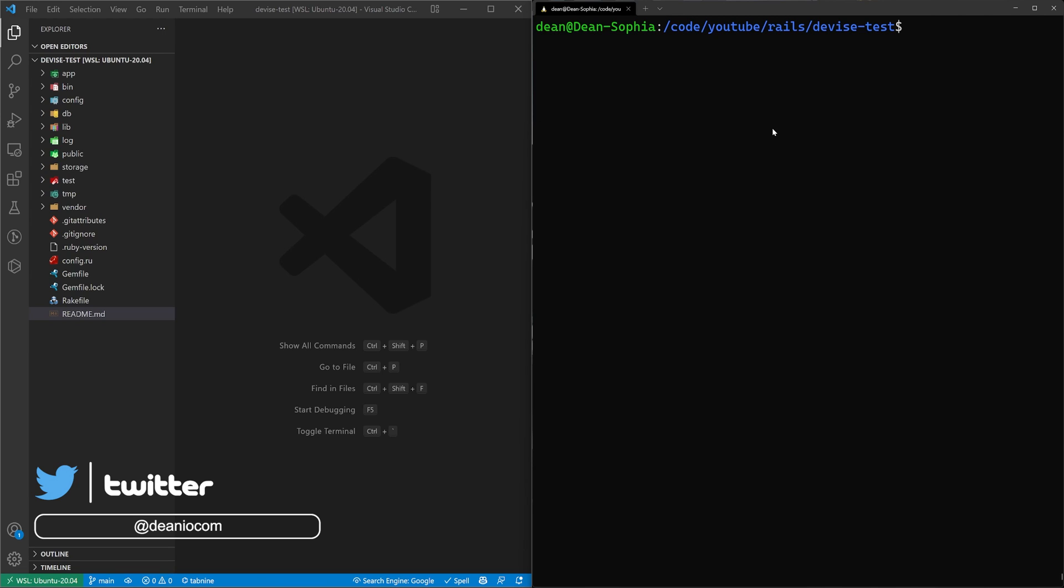We'll then go into the controller, say that you have to be logged in for everything except for the index and the show. And then we're going to set up our integration tests to do the sign in and sign out logic that we need.